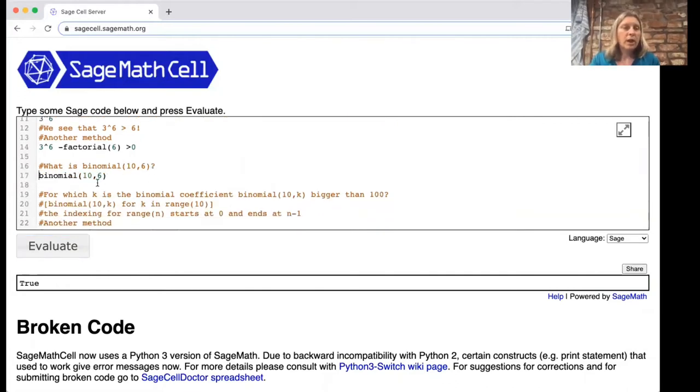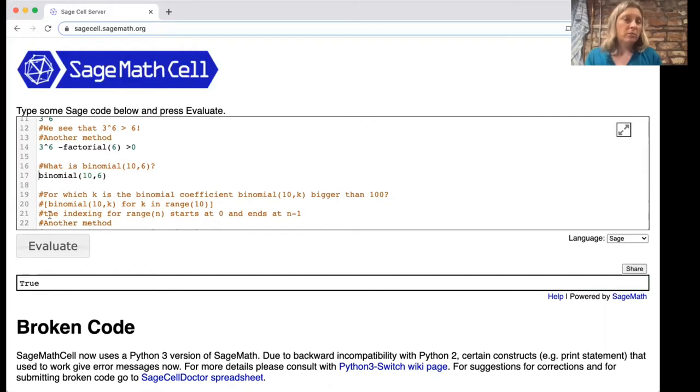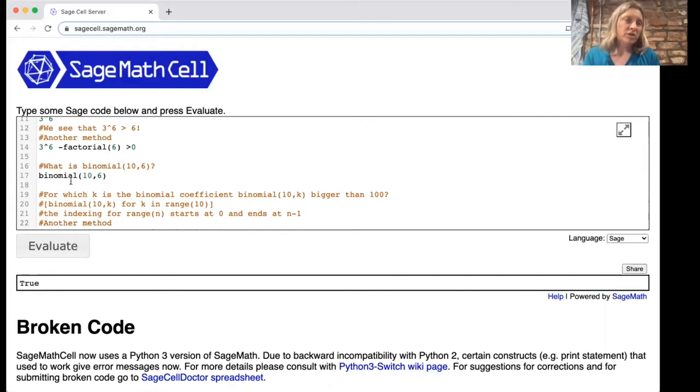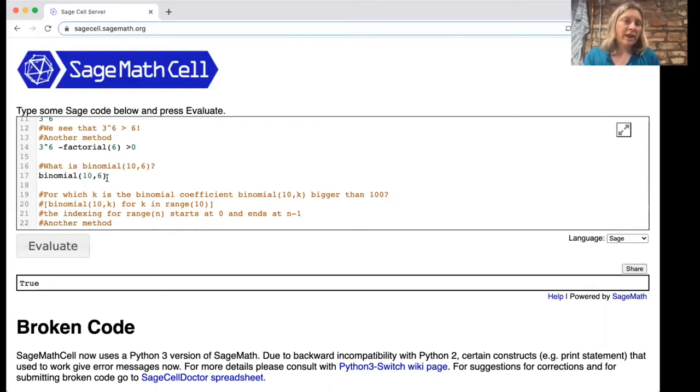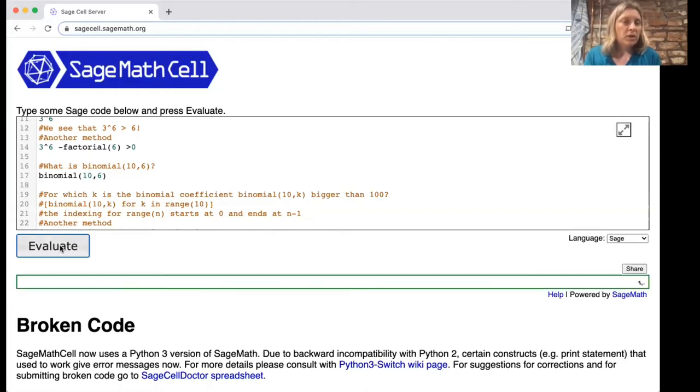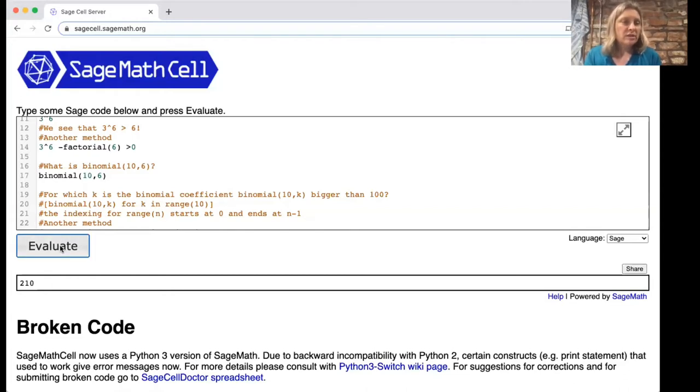You can evaluate any binomial coefficient. This is n choose k—you put the n first and the k next. So this is 10 choose 6. What is 10 choose 6? It's 210.